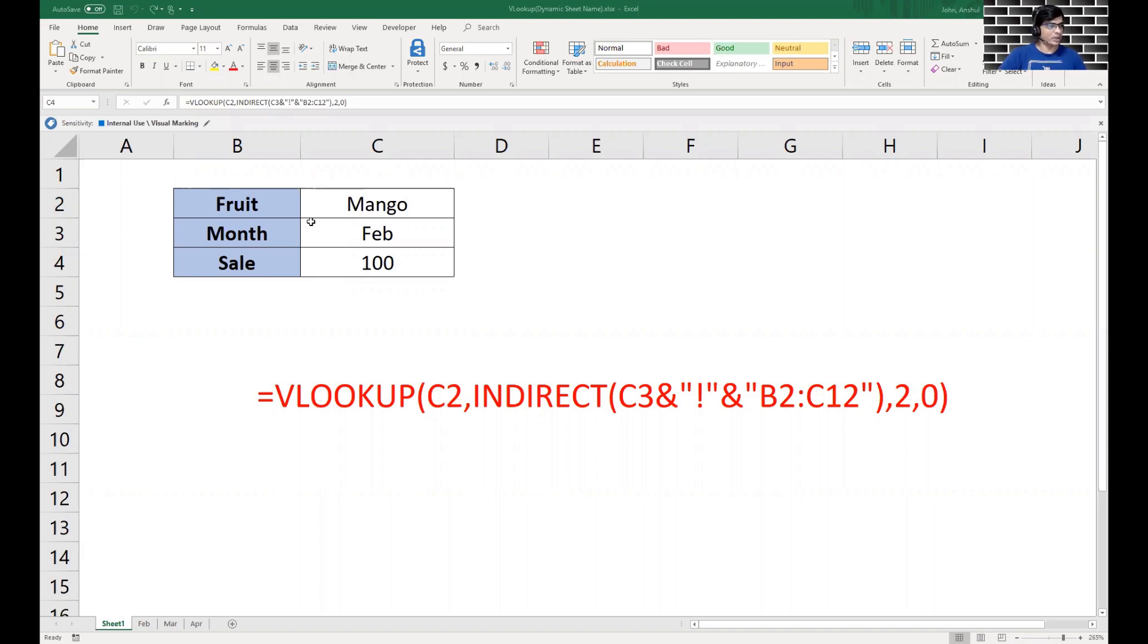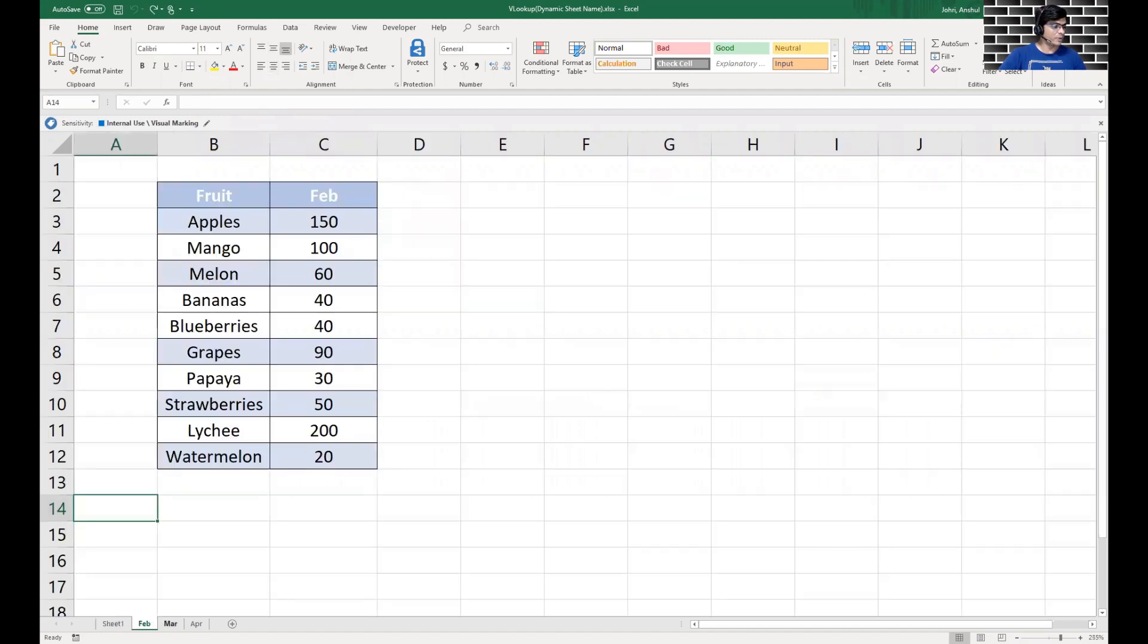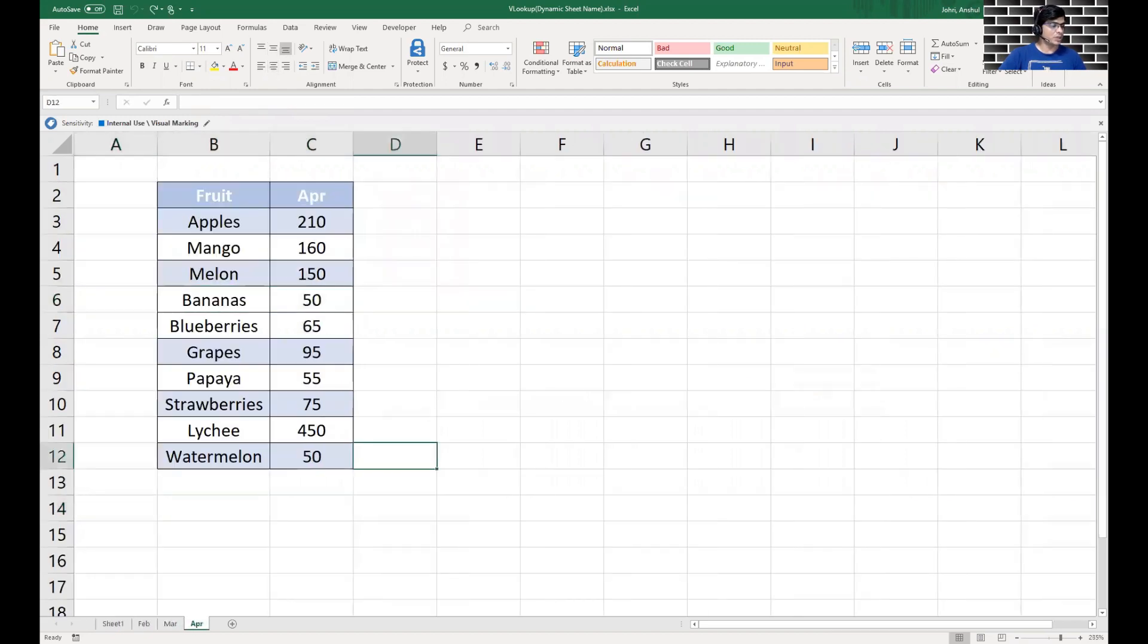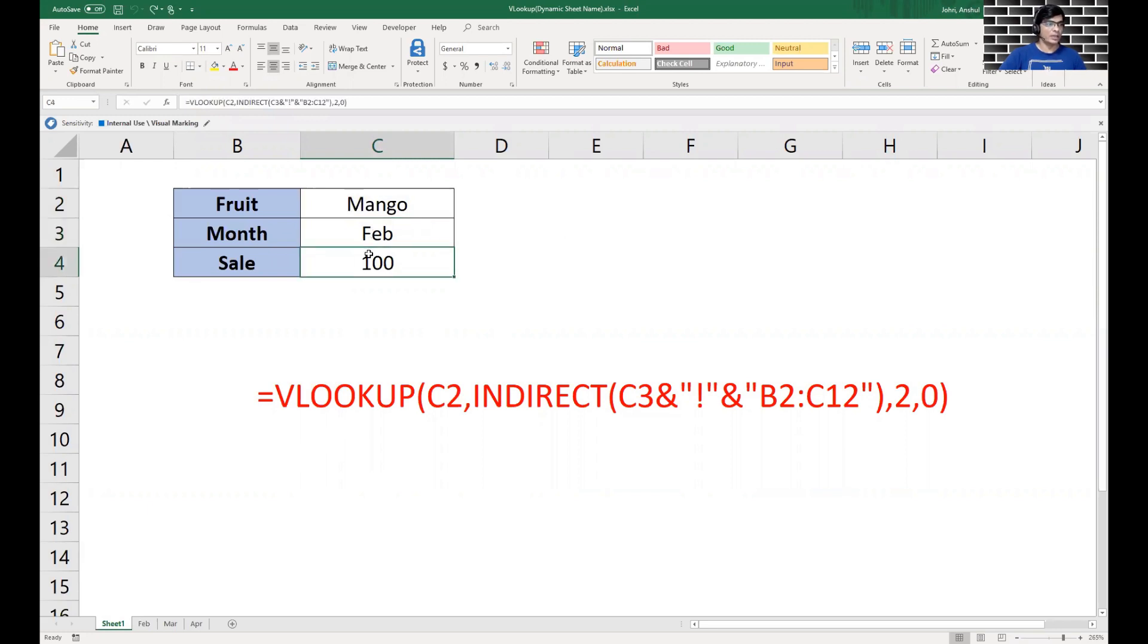If we see in the current dataset, we have the fruit name and the month, and then this is the desired output we need from the formula. We have Feb, March, and April respectively. Now if we go in, what we need is we enter the fruit name, we enter the month which we're looking for manually, and then we get the desired output.